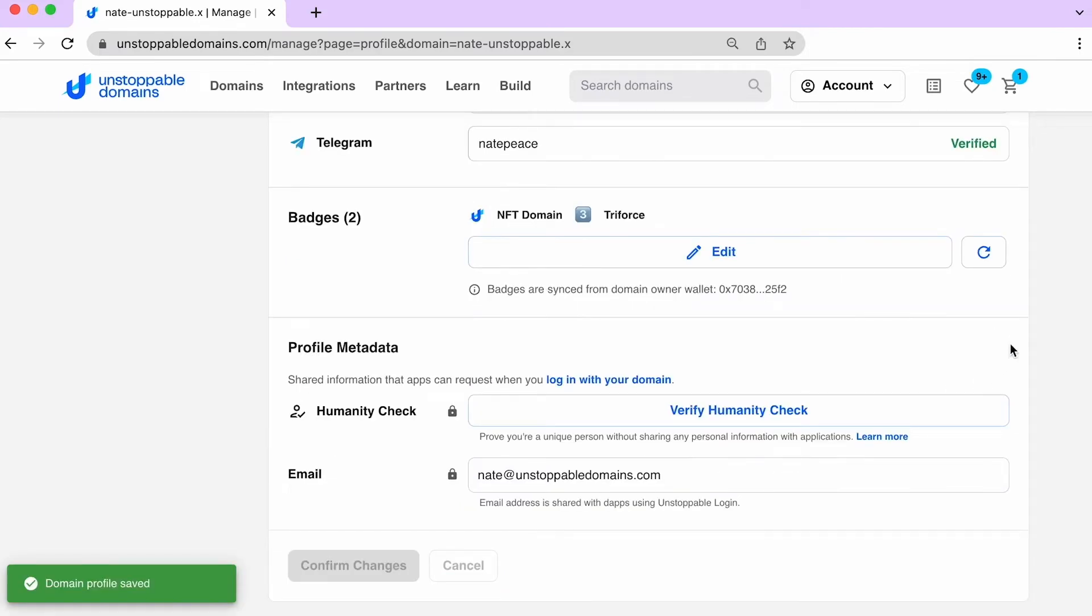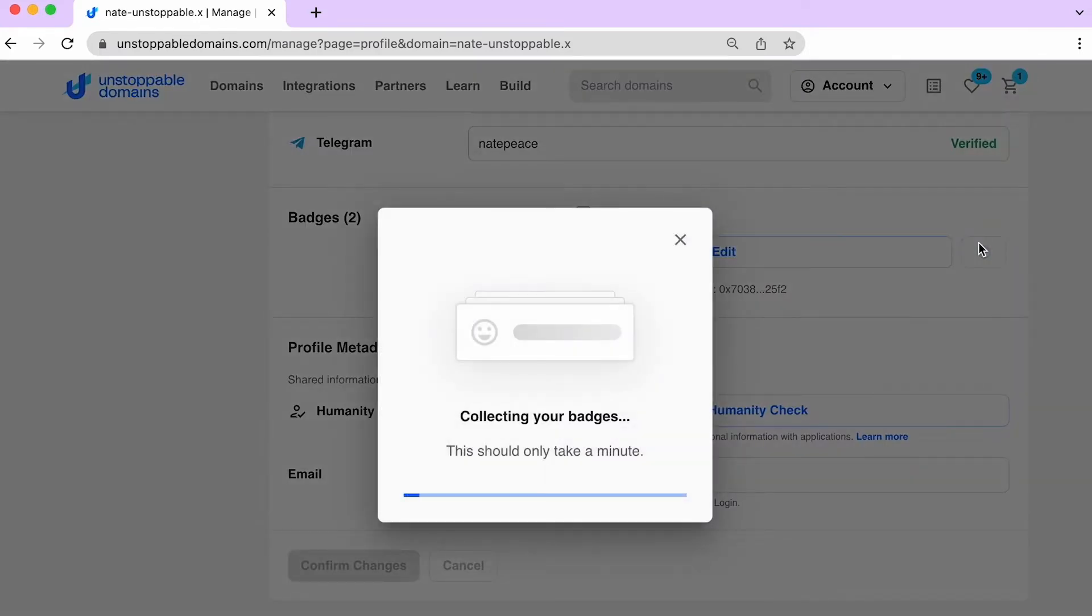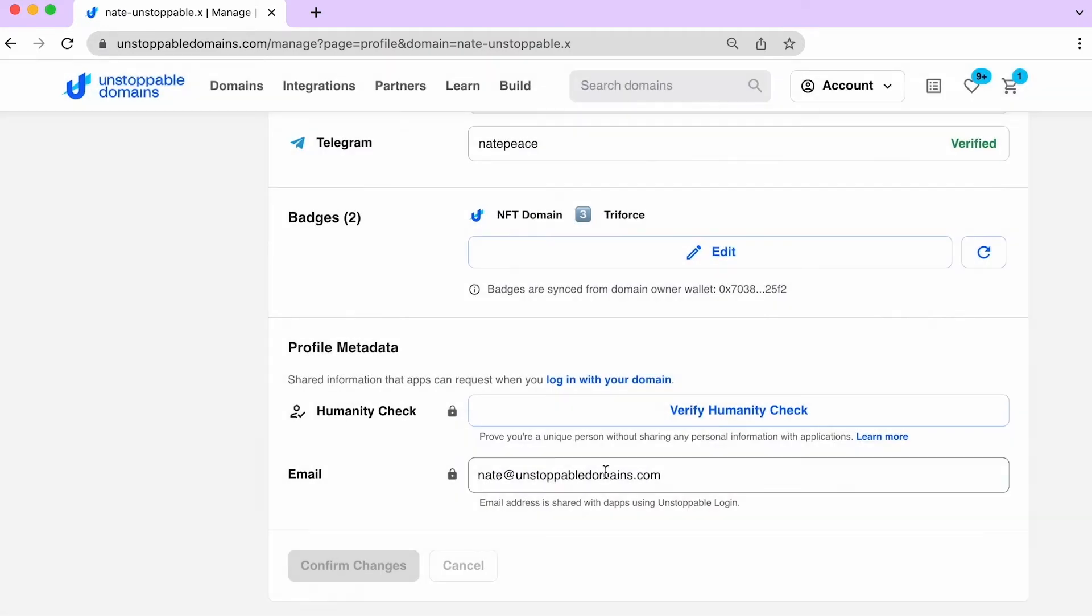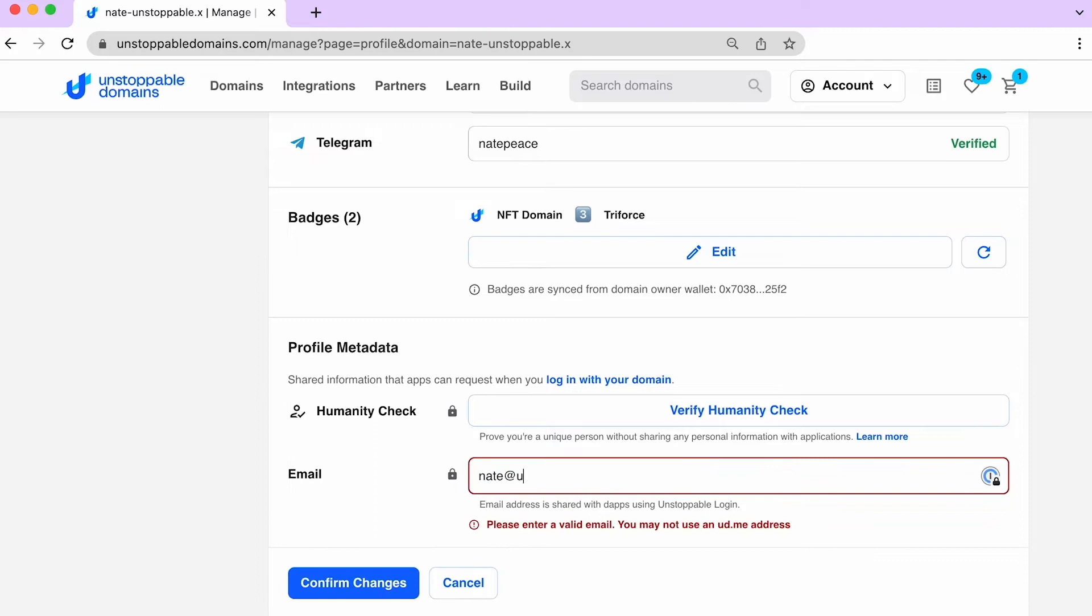Proudly display the badges you've earned from your participation in Web3 activities. Share your contact info, such as your public or private email address.